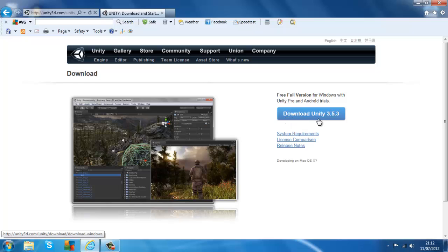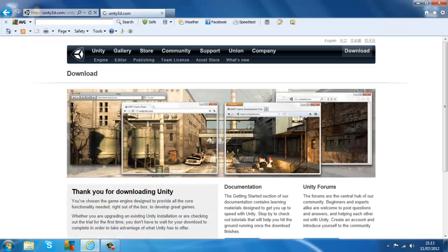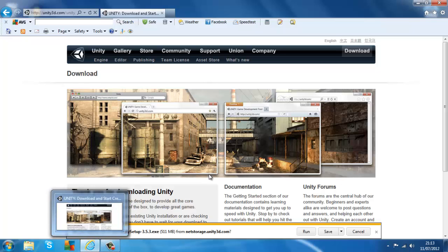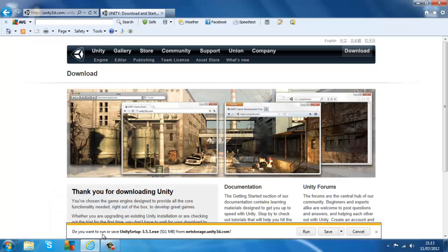It will say Download Unity and whatever version it's at — at the moment it's 3.5.3. So you want to click on Download Unity. It will ask if you want to run or save the Unity setup. I'm just going to save it.